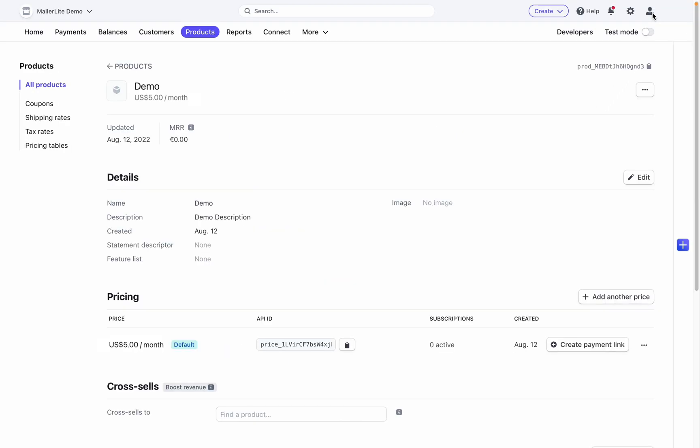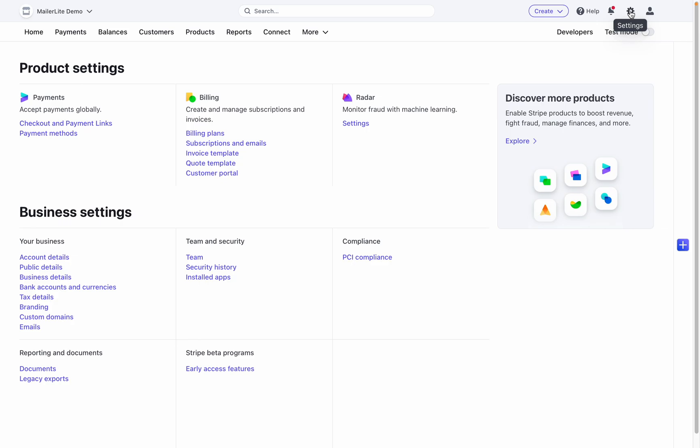Once you have set up your Stripe blocks, we recommend configuring some of your settings in Stripe. To get to your Stripe settings, navigate to the top right and click the settings icon. Here you can find product settings and business settings.